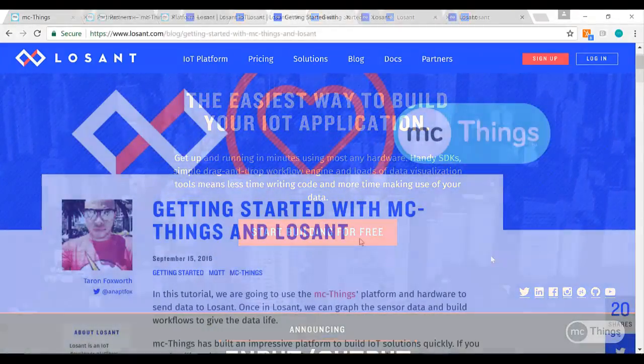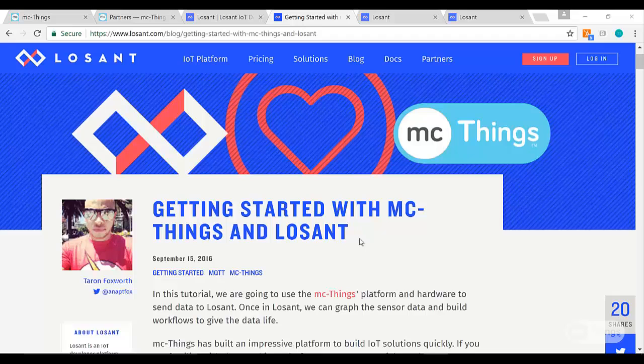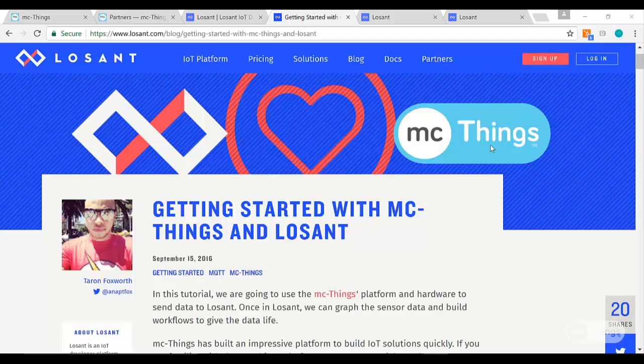Okay, so the next step we have to do is set up devices and gateways within the Losant application. You're going to want to go ahead and sign up for an account so you can get going on this. Next thing you're going to want to read is this Getting Started with MC Things and Losant guide.